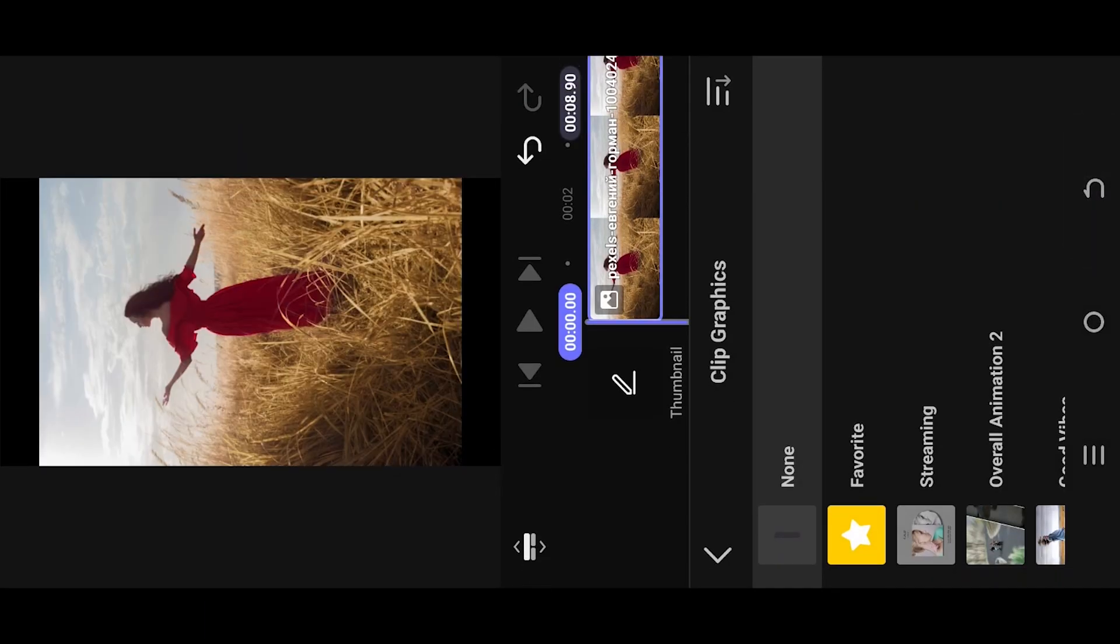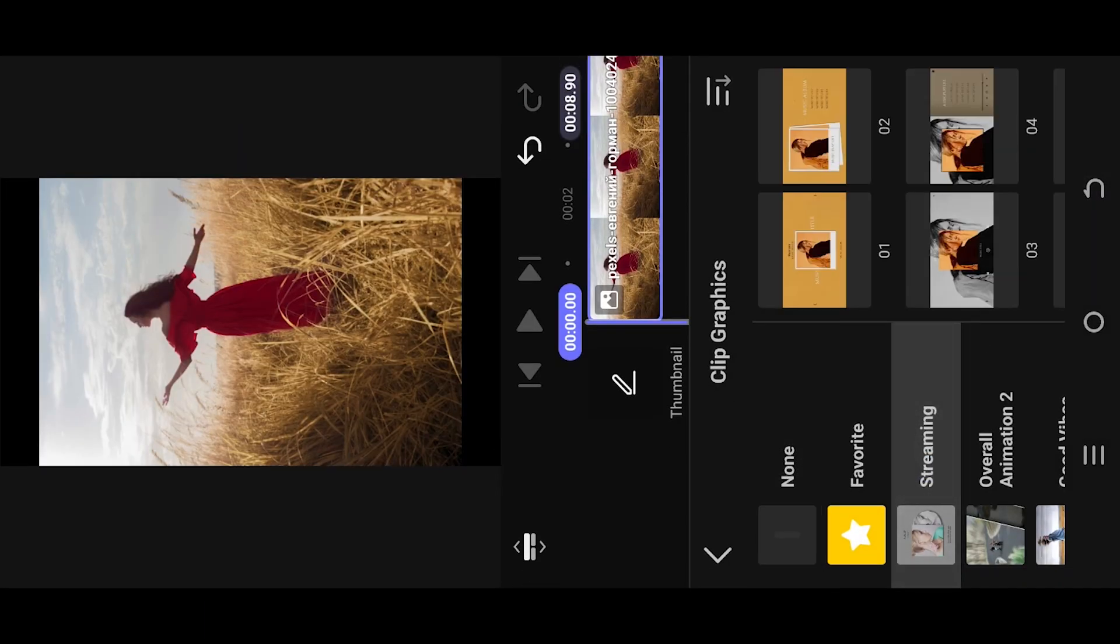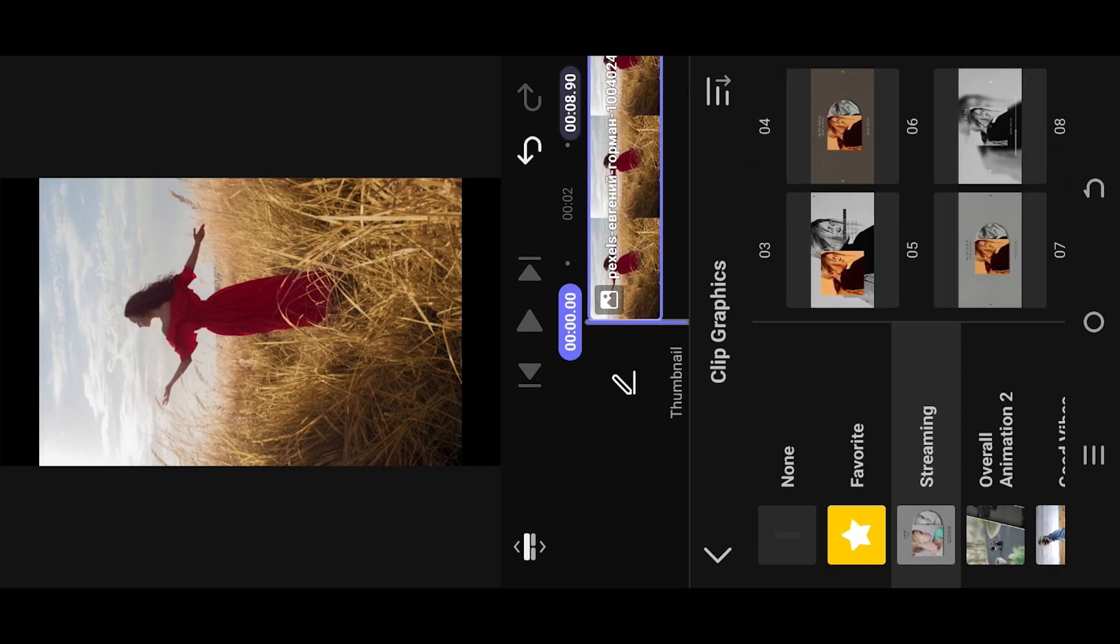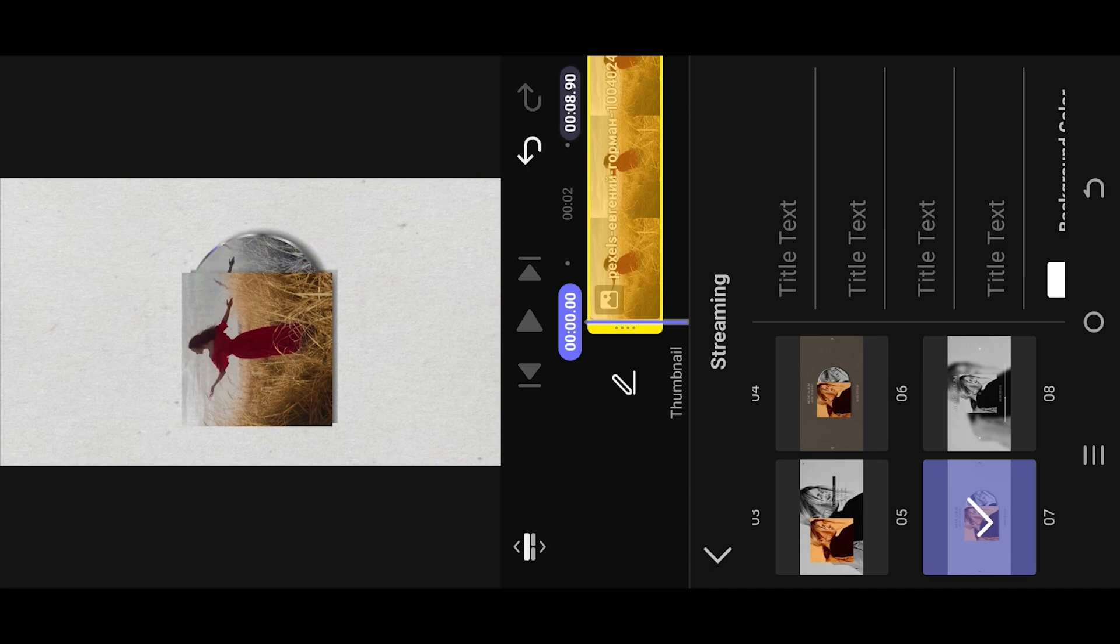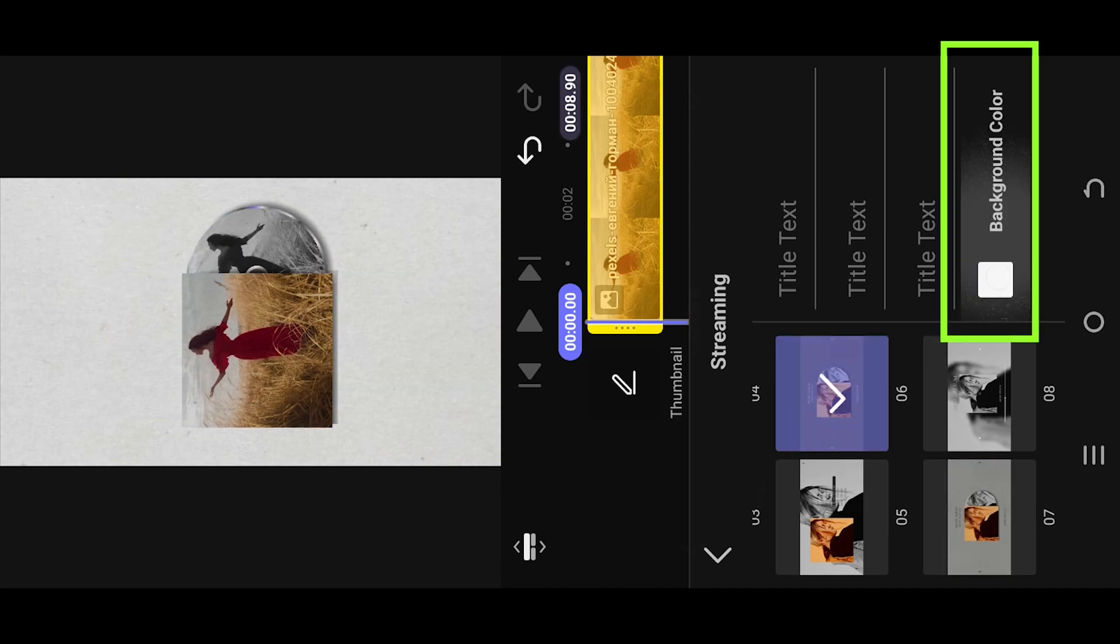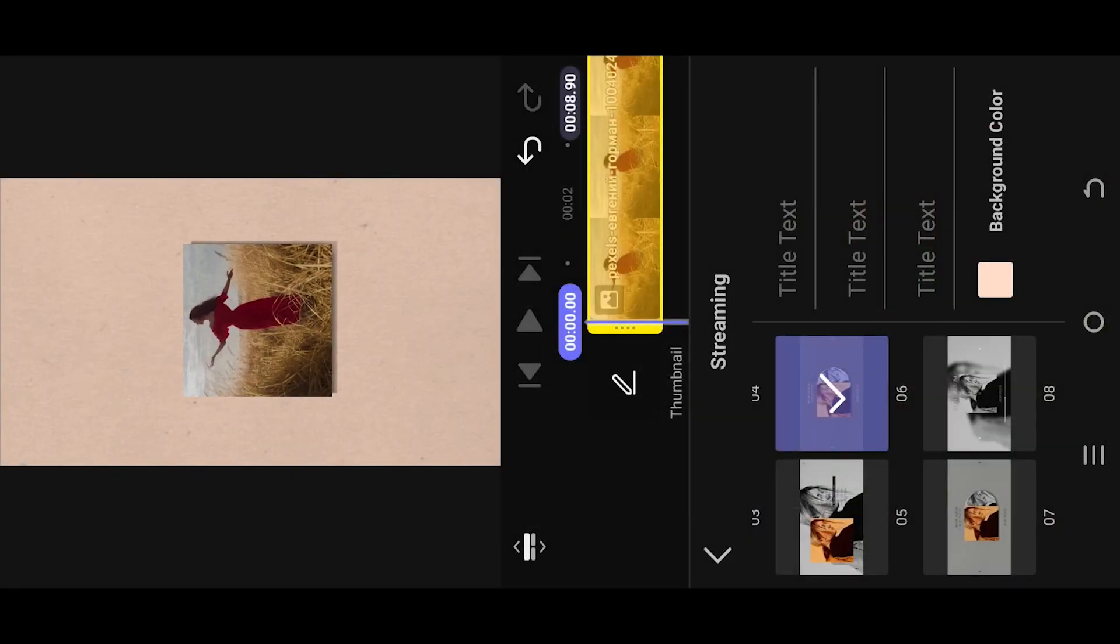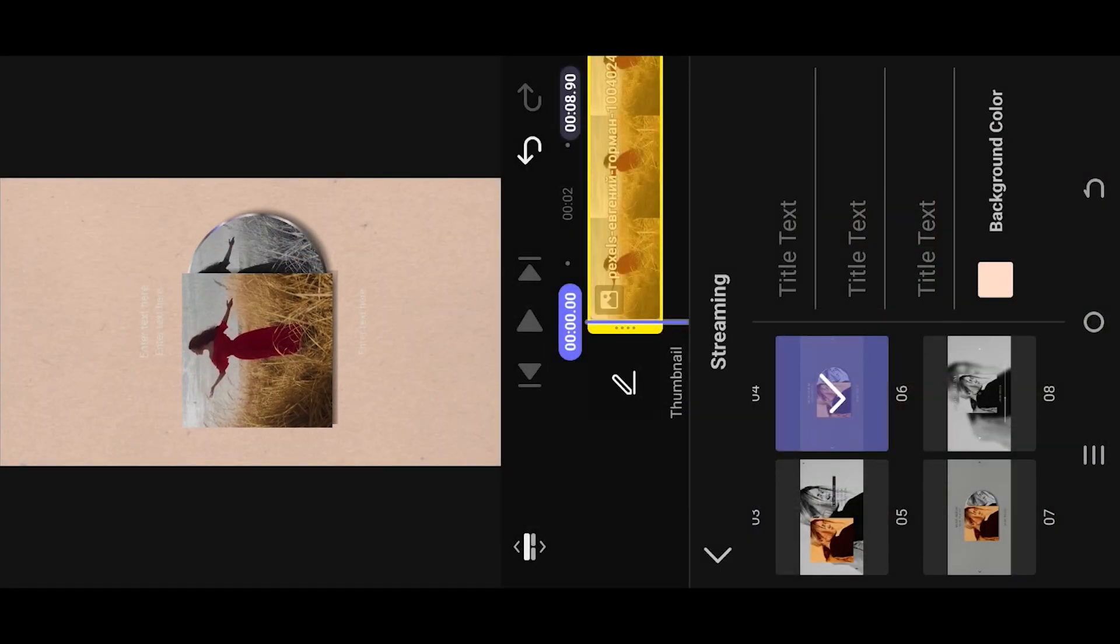Select streaming, from the right side select preset 6 or 7, tap on background color to change the background color effect.